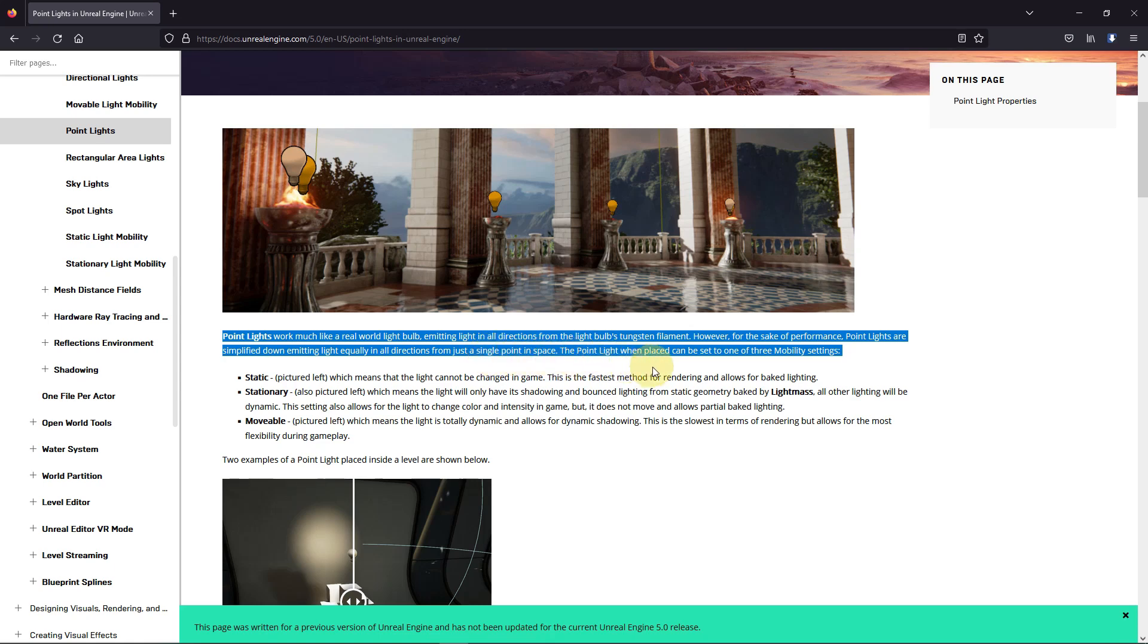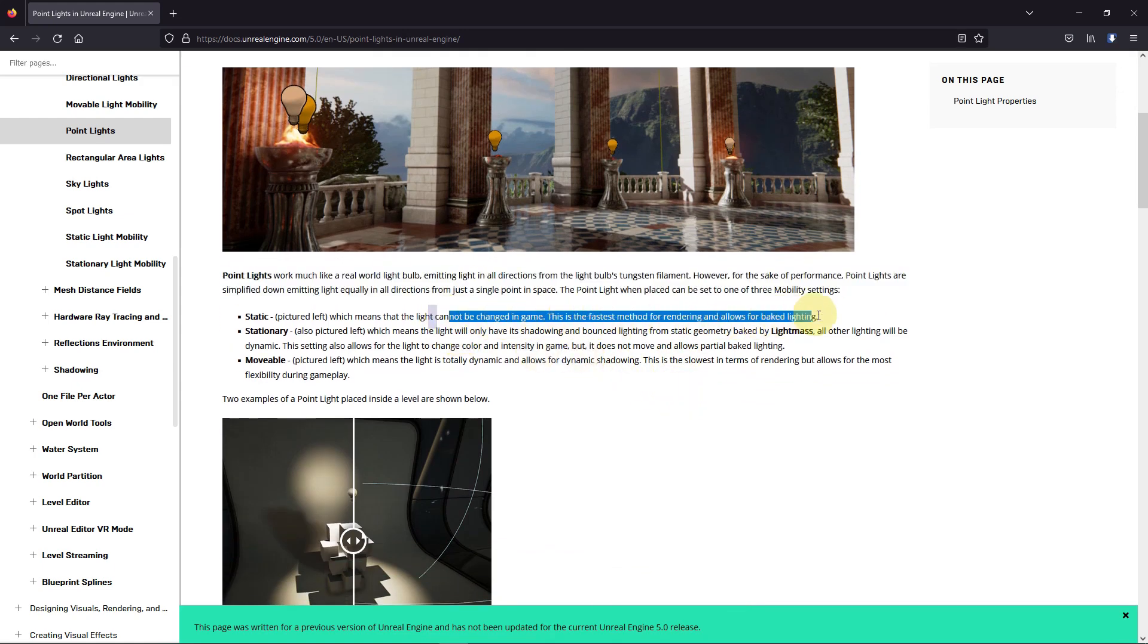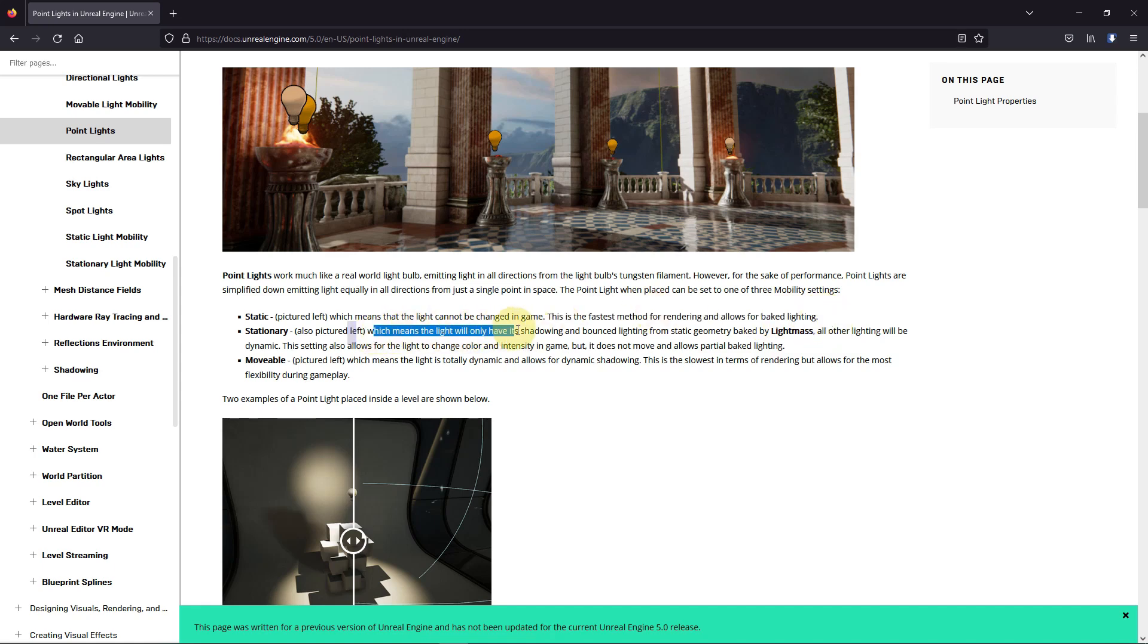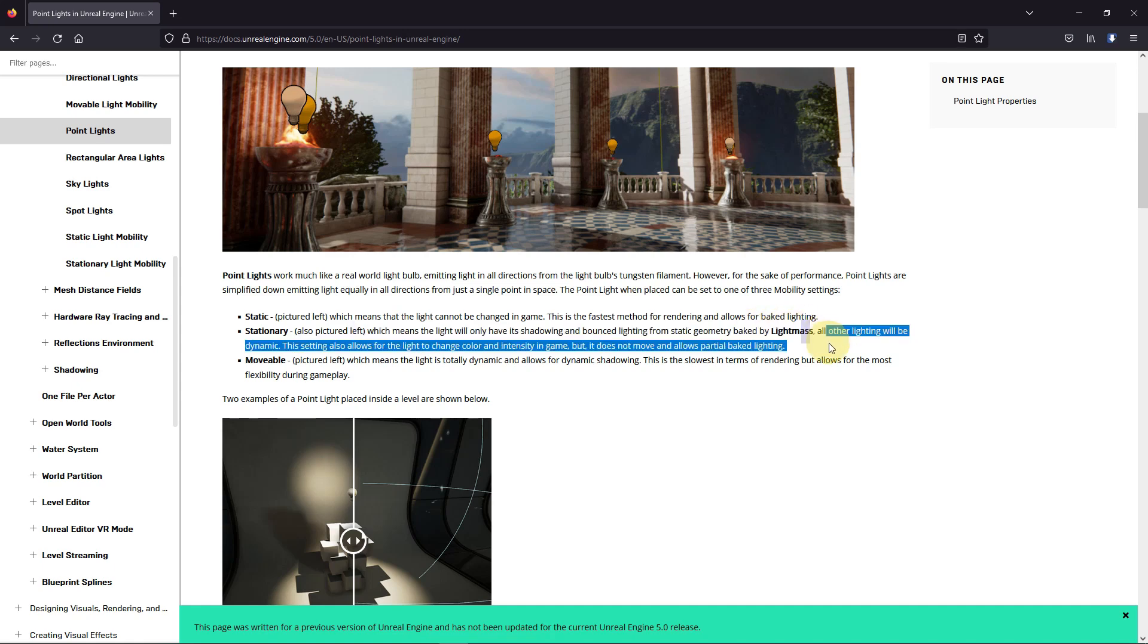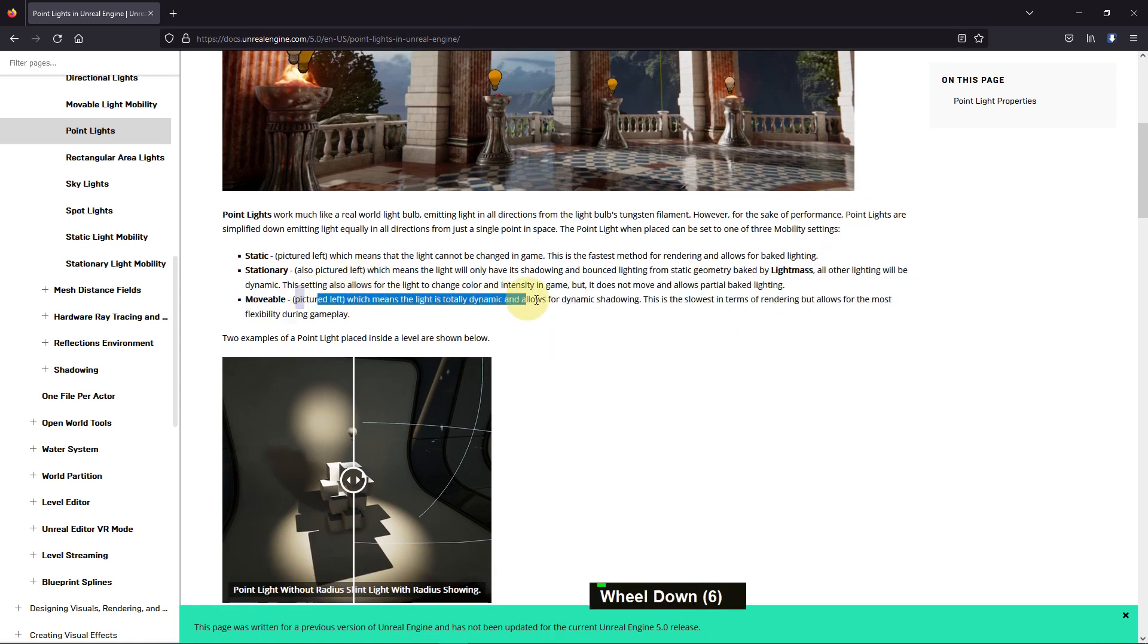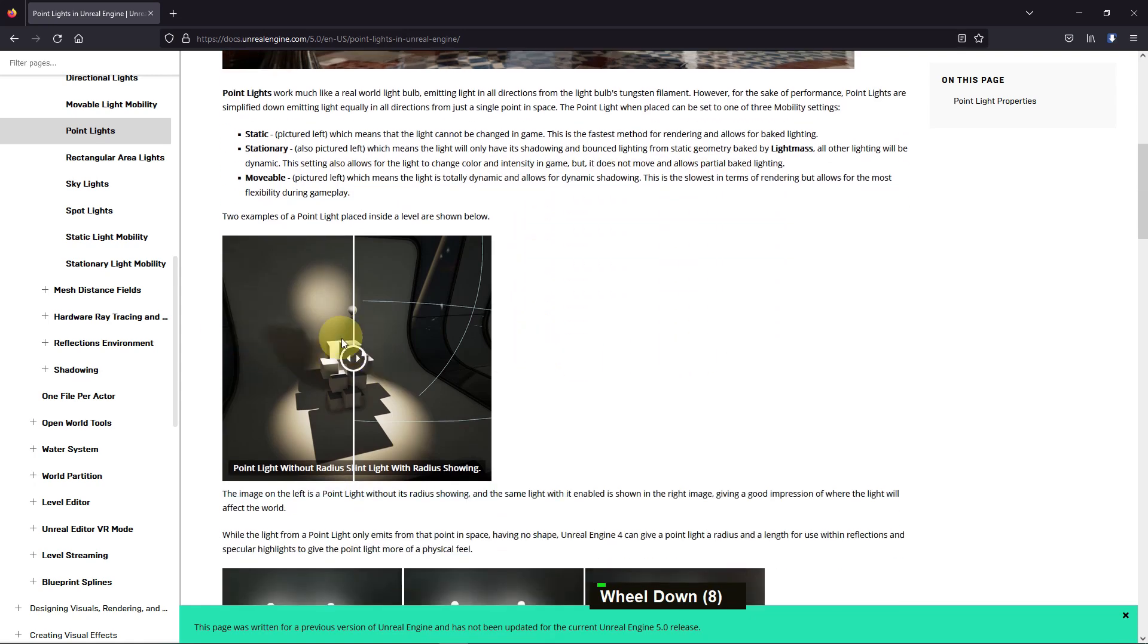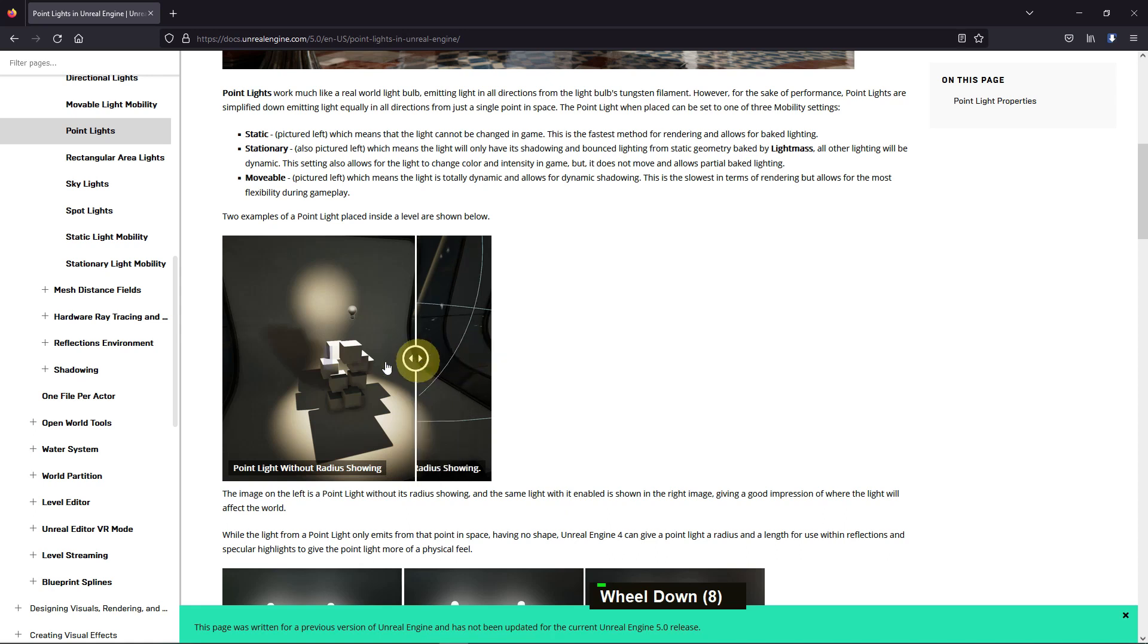Point lights give light in all directions and have three mobility settings: static, stationary, and movable. Static means it cannot be changed in game; it's a fast method for rendering and allows for baked light. Stationary only has its shadow and bounce light from static geometry baked by Lightmass; all other lighting will be dynamic.